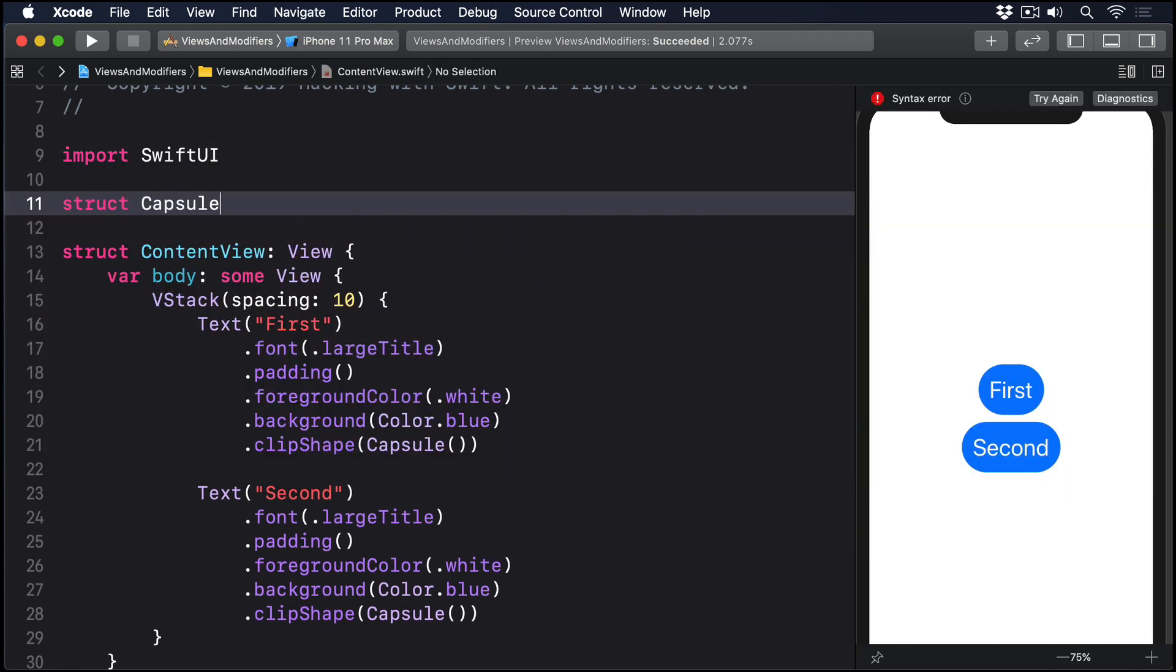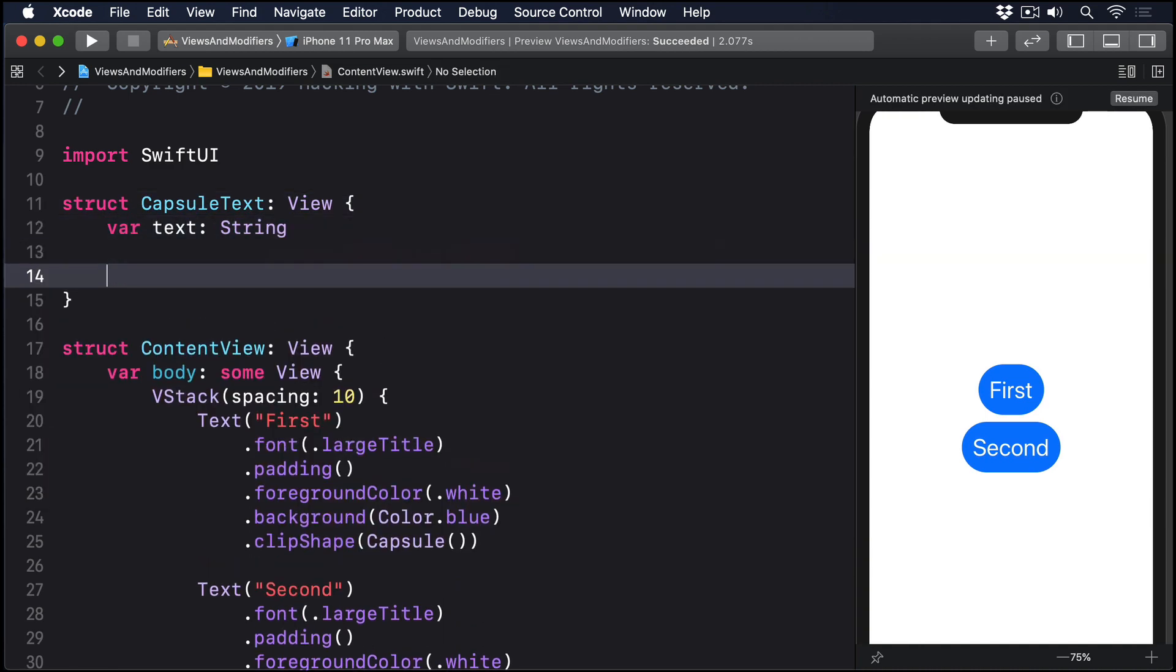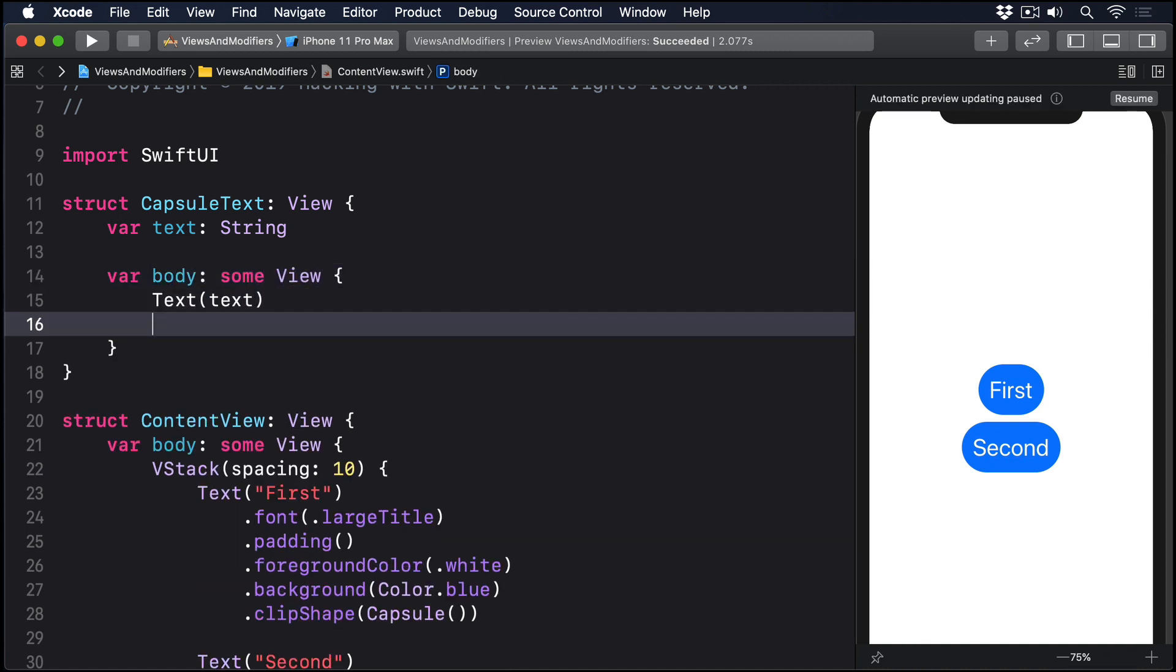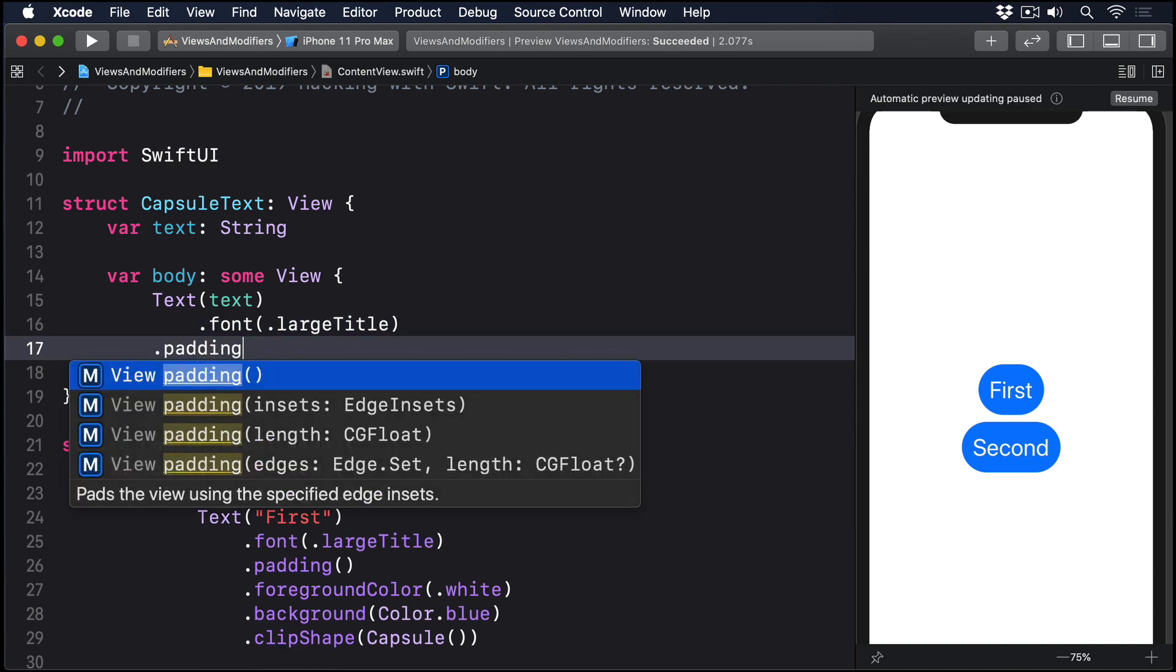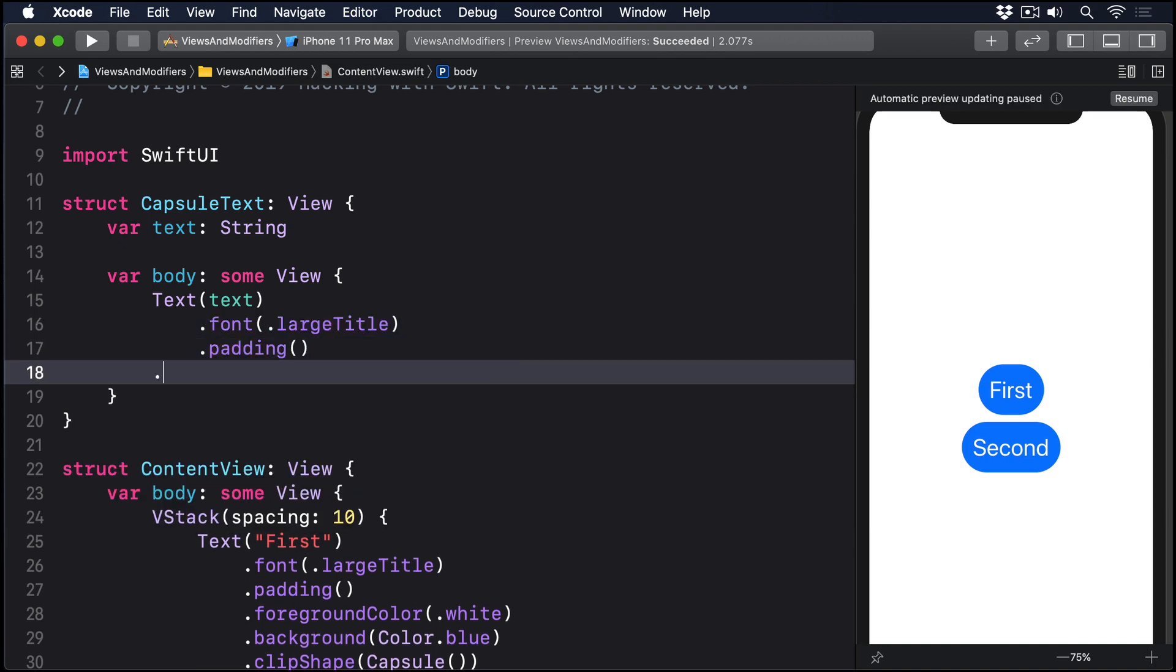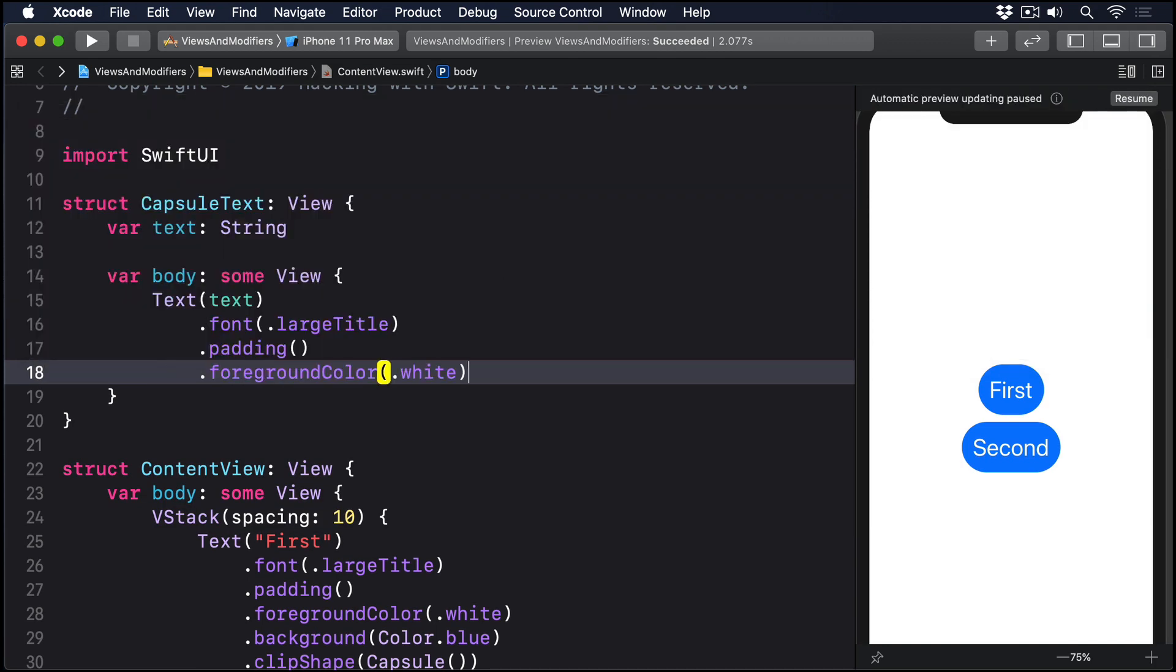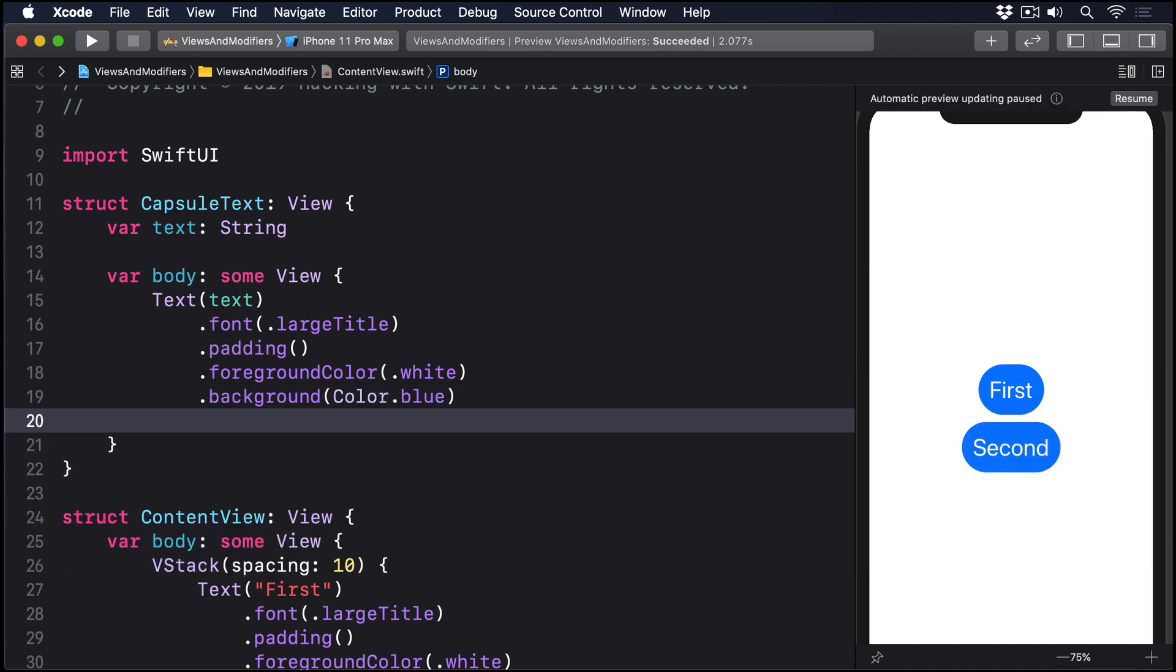Struct CapsuleText conforms to View. Var text: String. Var body returns some View: Text(text).font(.largeTitle).padding().foregroundColor(.white).backgroundColor(.blue).clipShape(Capsule()).